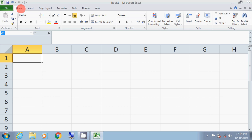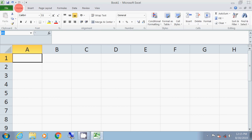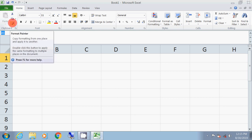Assalamualaikum, Vannakkam. In Microsoft Excel, there is a tool called Format Painter. It has a brush mark icon. If you click the Home button, you can find Format Painter there. It is a format painter tool.